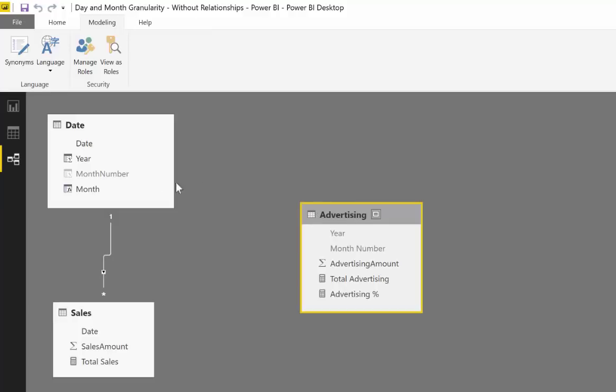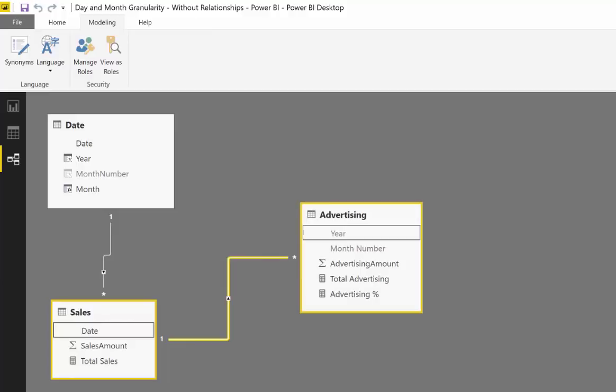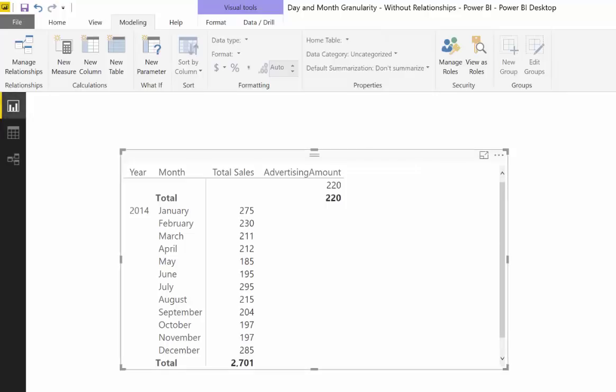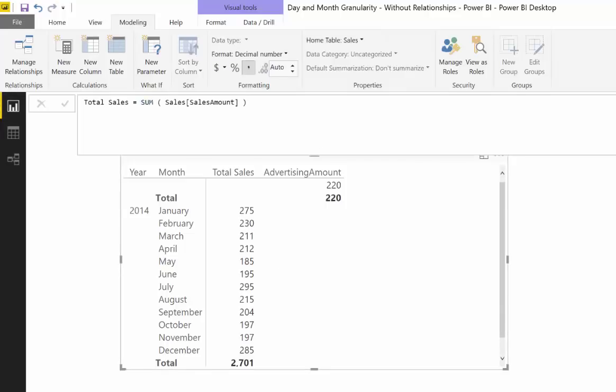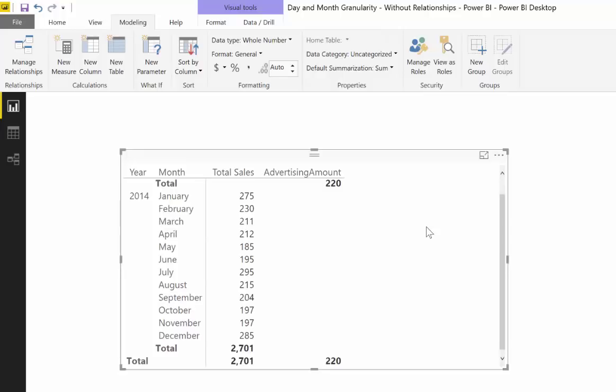So to be able to work with these, what we normally do is we actually join the tables together so we allow filters to propagate. So if you join them together, you go up here and say, this is perfect. Let's remove this total advertising and then you put in the total sales, which is basically the sum of the sales amount, and then you put the sum of the budget and what? Doesn't work, right?